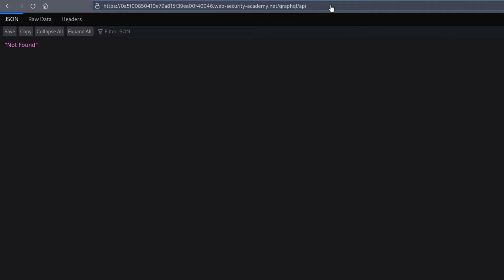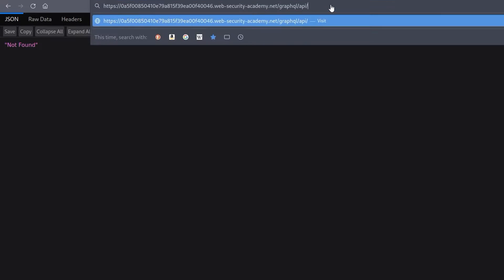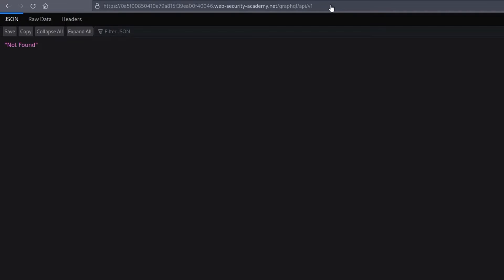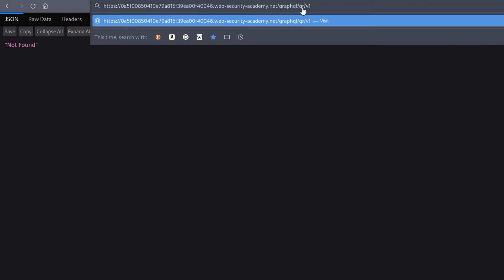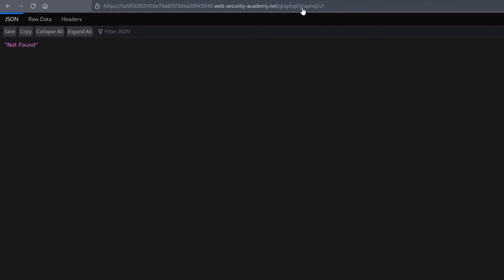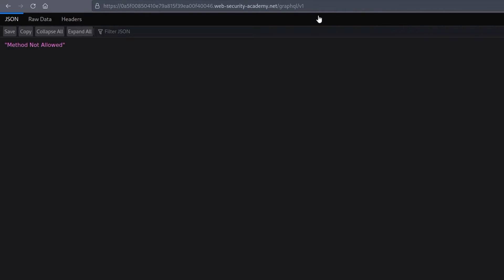The final thing was to try and add a v1 to the end if none of those work. So let's try that again with some of the same ones. And notice that we get to this one, it's graphql/v1, and it says method not allowed.